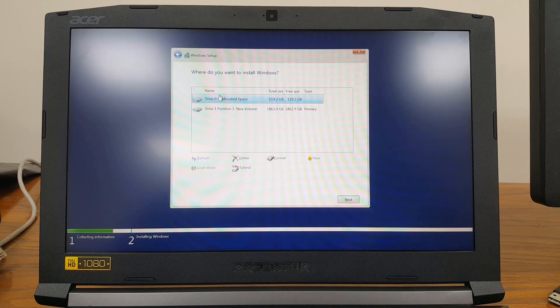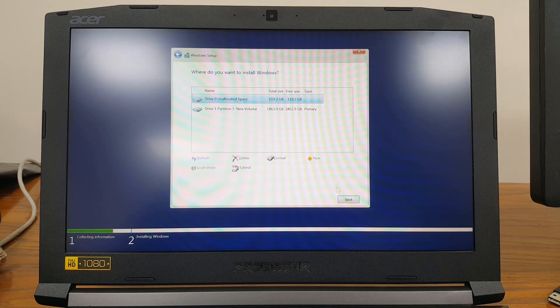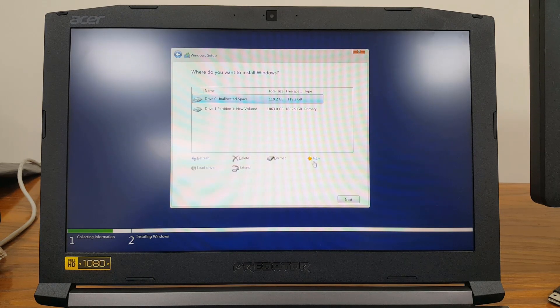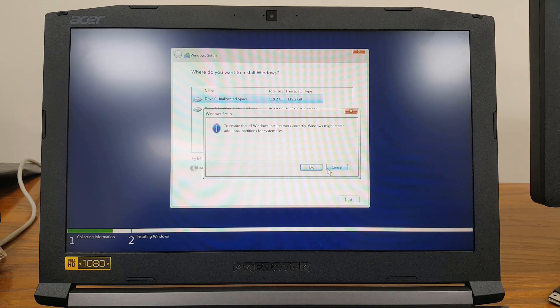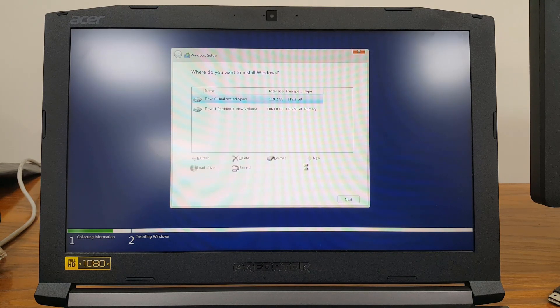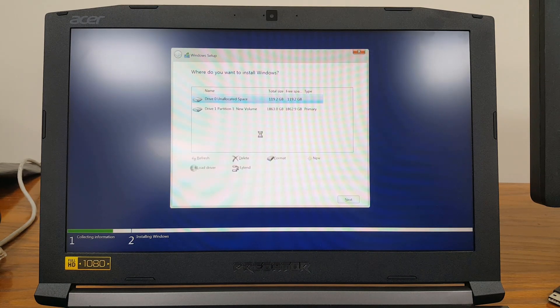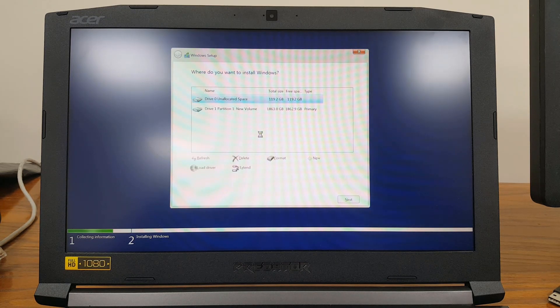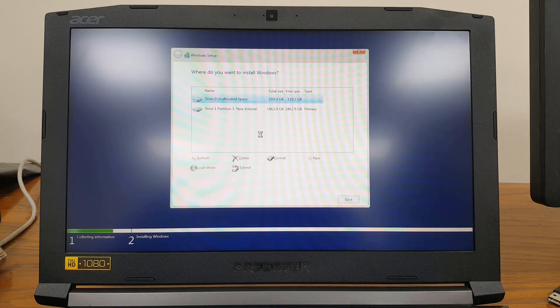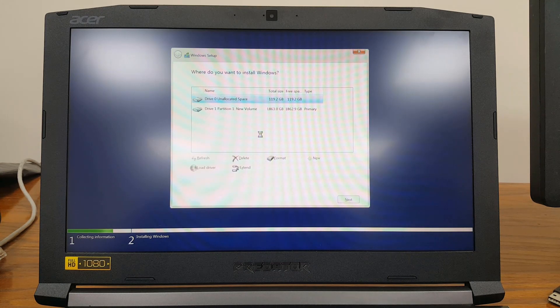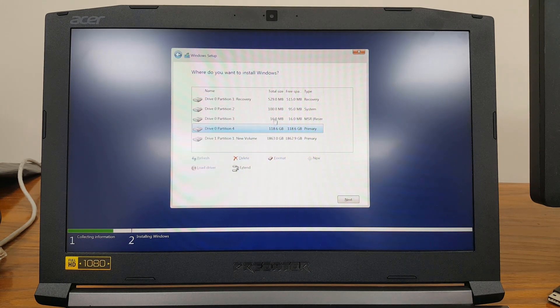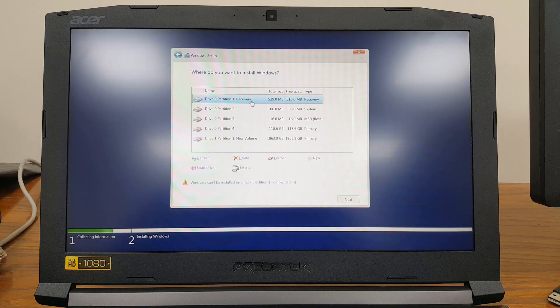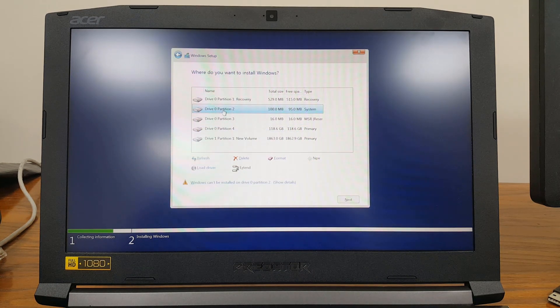In this case I will be clicking New. Even if I simply click Next, it will do the installation. If I click New and click Apply, it's going to automatically create some system partitions. When I click OK, you can see it has created the recovery partition and the EFI partition as well.